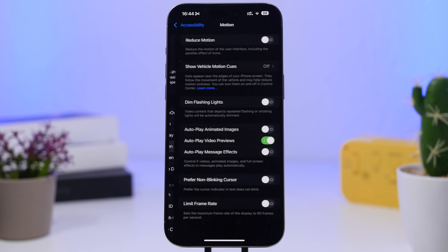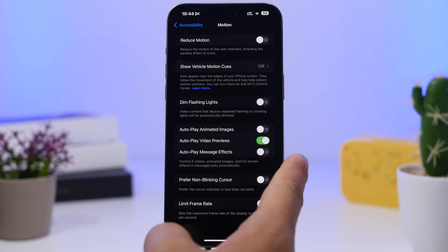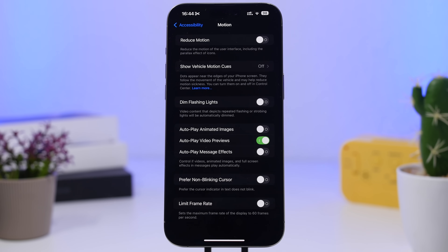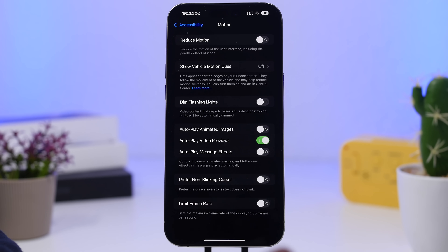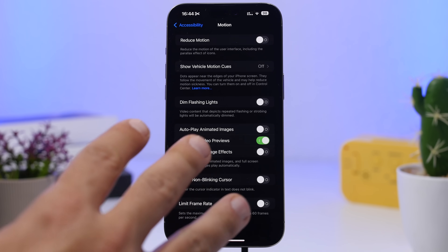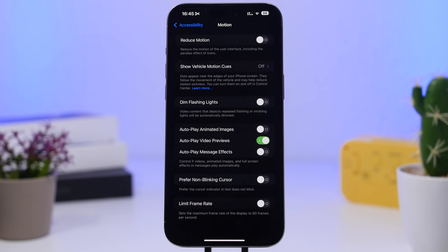Also under Accessibility settings, go to Motion and find 'Autoplay Message Effects.' With iOS 18, iMessage has a ton of different effects for text, but I'd suggest keeping this off. Those animations will autoplay all the time and consume unnecessary battery, especially when you're running low — so go to Settings, Accessibility, Motion, Autoplay Message Effects, and turn it off.